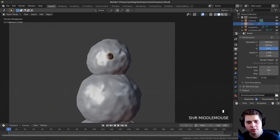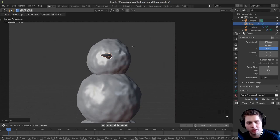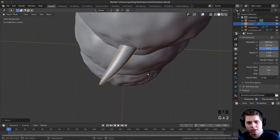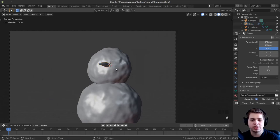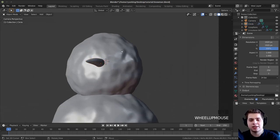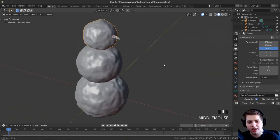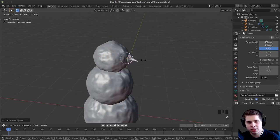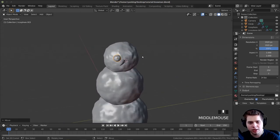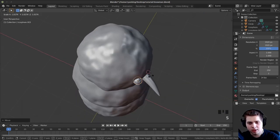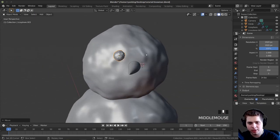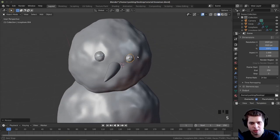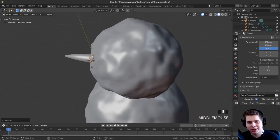I want to rotate the nose a bit, so I'll click on it, double-tap R, move it a little, scale it down, and push it into his face. Now I'm going to add his eyes and mouth. I'll click on his head, press Shift+D to duplicate, press X to pull it forward, S to scale it down, move it up, and stick it right here. I'll push it into his head for an eyeball. Then Shift+D again for the second eye, scale it down — I'll give him two eyes, making one a little smaller than the other for a more natural, random look.